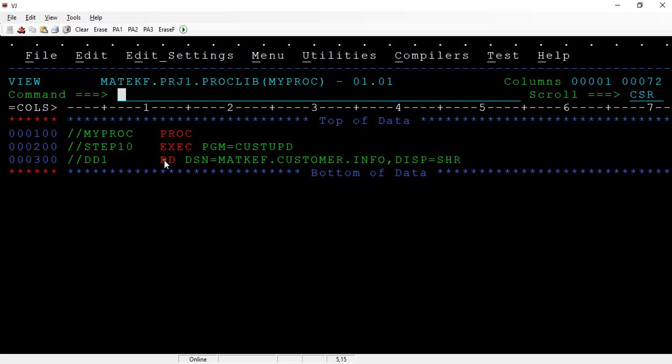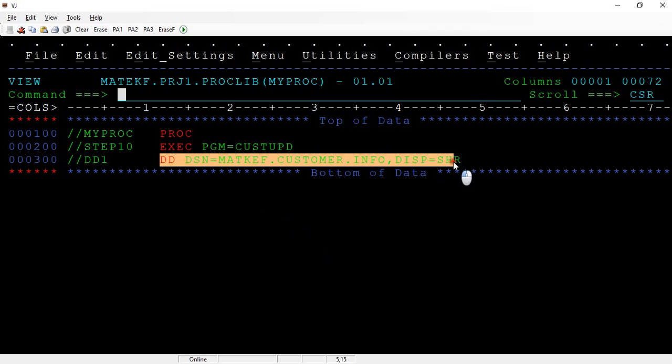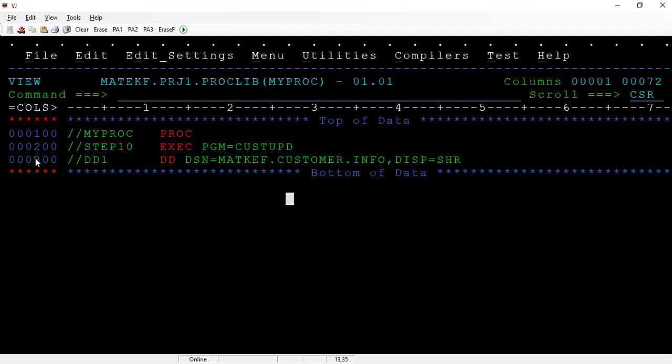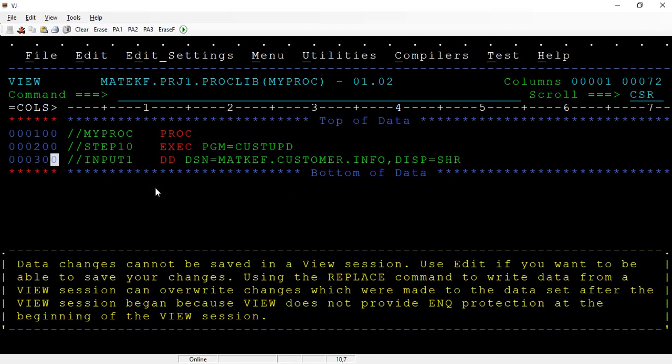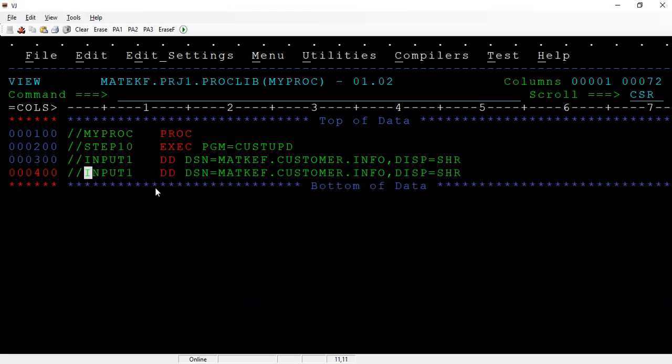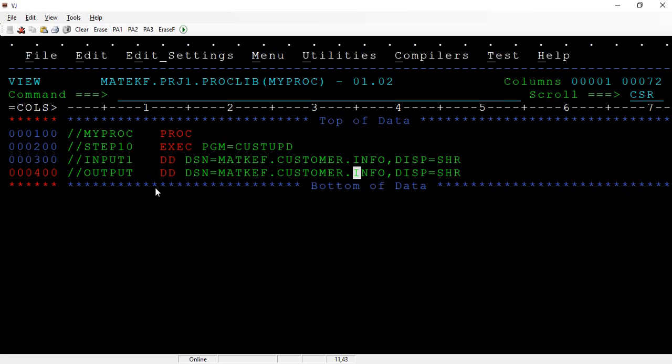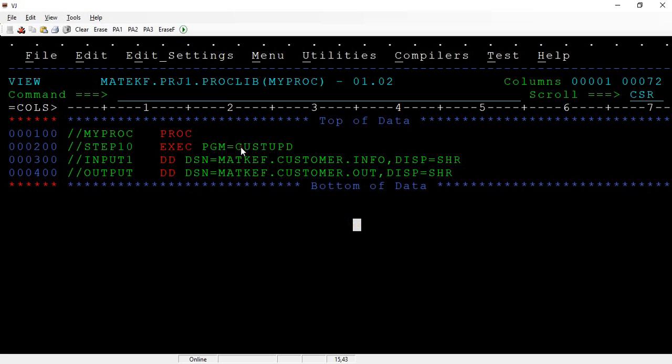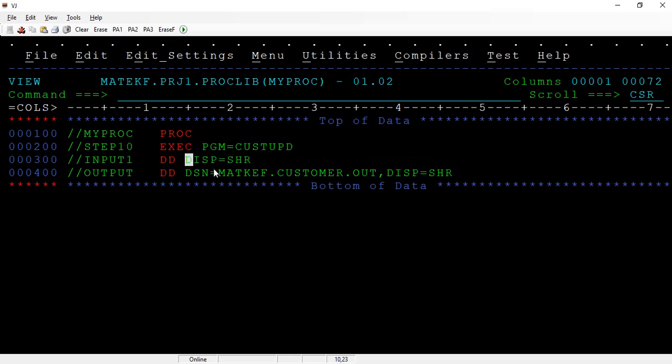For example, let me take this file where it's expecting some input, let's say input one, and this is an output. So this is trying to write the data out and my program, I don't want to read any data to this program and write any data to this, but actually this program has logic to read and write. Just I wanted to test if it's working or not. In that case, what you can do is just remove this and make it as dummy, that's it.